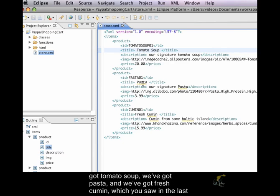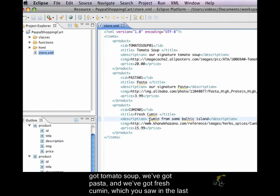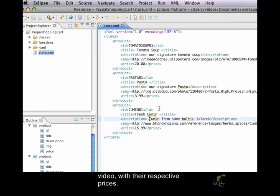And so we've got tomato soup, we've got pasta, and we've got fresh cumin, which you saw in the last video, with their respective prices.